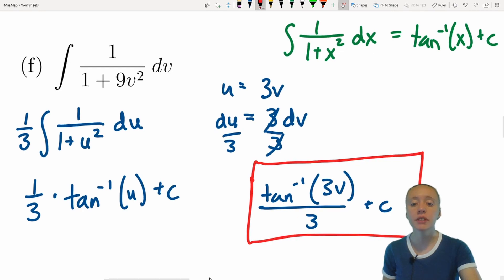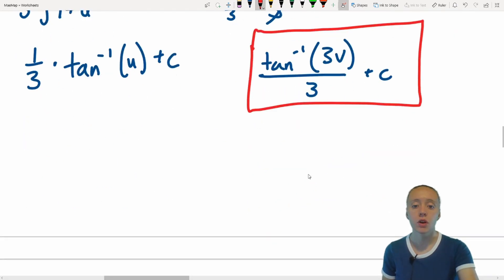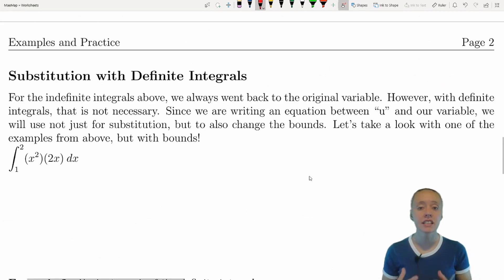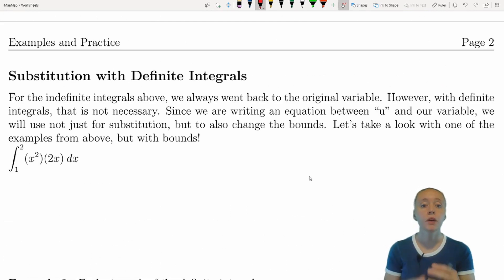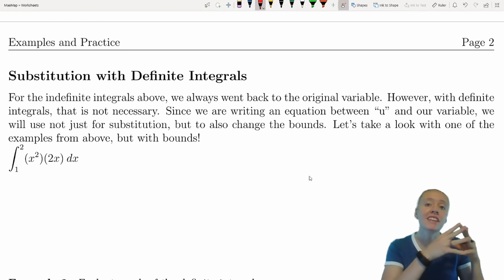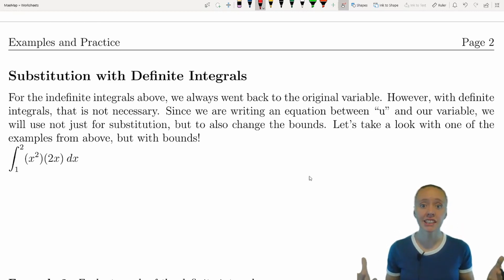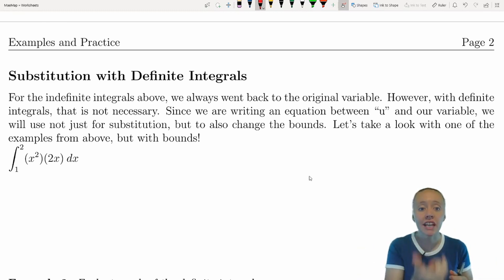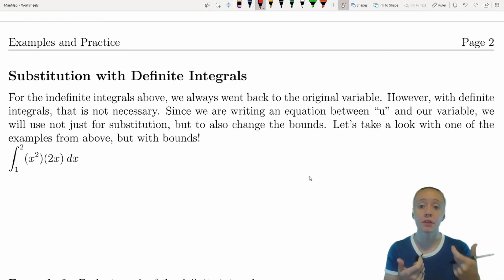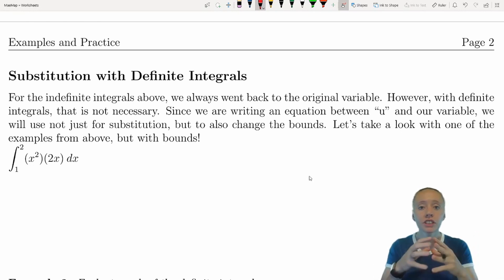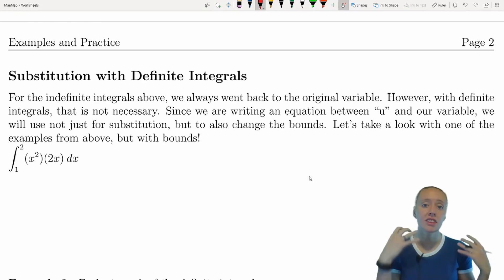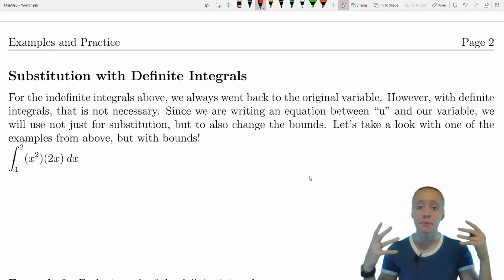Now let's move on to u-substitution with definite integrals. For indefinite integrals we always went back to the original variable, but with definite integrals that's not necessary — we can use our u-x relationship to change the bounds of integration, so we don't need to revert to x at the end.